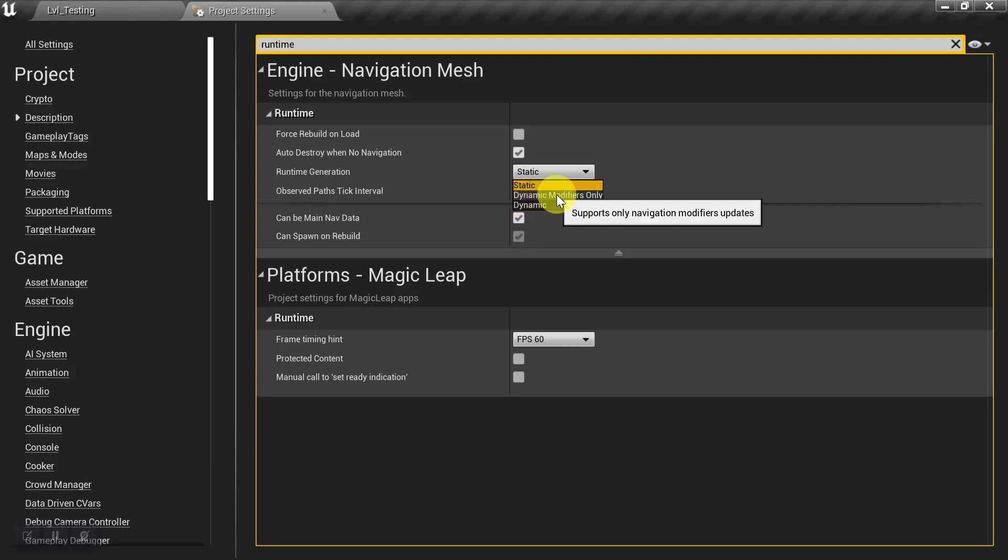So with this option, the overall Nav Mesh basically stays static. But anywhere you put a Nav Modifier, that particular area will be considered dynamic. And that area can update with moving objects. So let's go ahead and take a look at that.